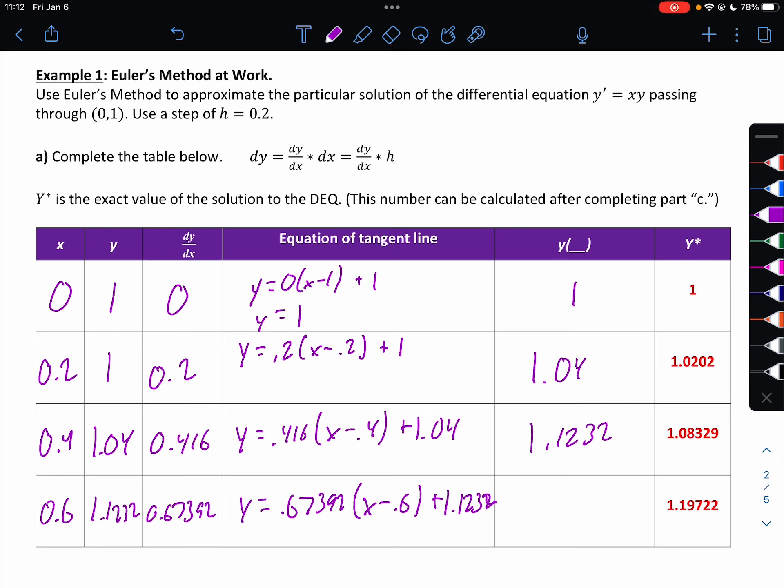I wouldn't know my next y value because there's no next x value — obviously it would be at 0.8 if we continued. These values came from part C, but we can compare them to our y values. They're pretty close. In fact, the first one is spot on, and then they get a little bit further away the further we go, but they are pretty close.